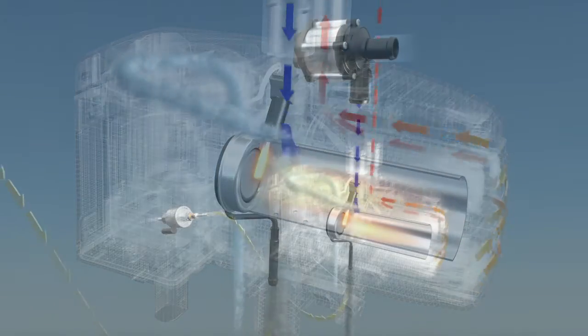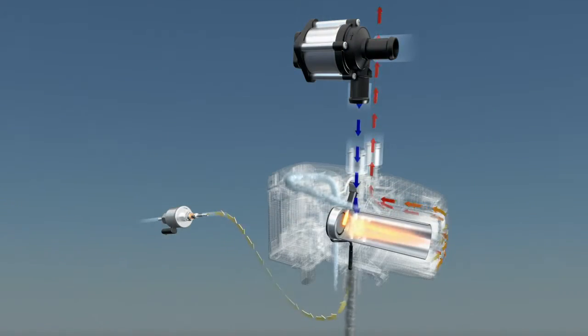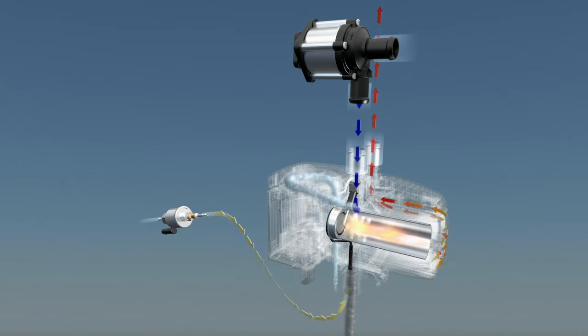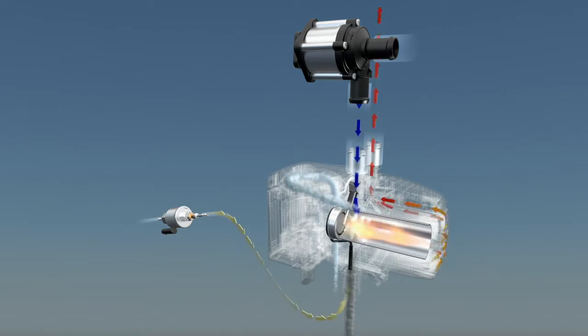The fuel now vaporizes directly on the hot evaporator and continues to burn. This process allows for efficient combustion with very low exhaust gas levels.